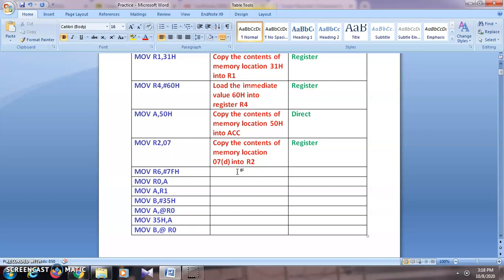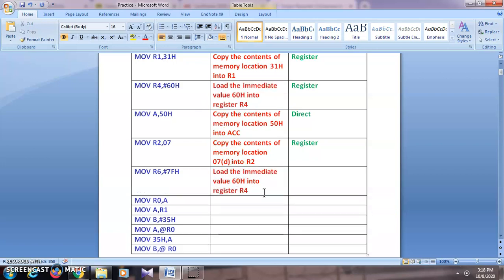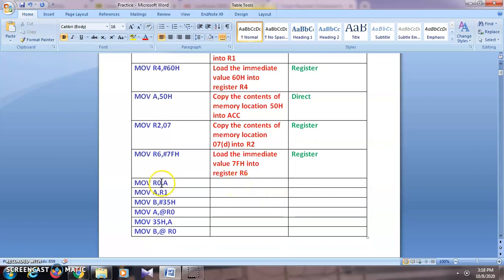Next: MOV R6, #7Fh. The hash symbol here indicates that 7Fh is a data value, so we want to copy the data value 7Fh into register R6. The comment will be: 'Load the immediate value 7Fh into register R6.' Again we are using a register, so the addressing mode is register addressing mode.